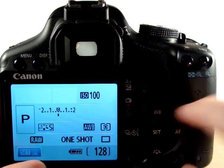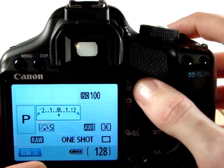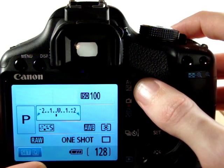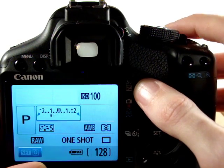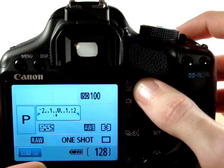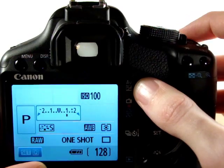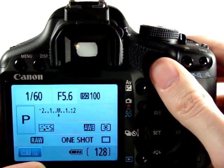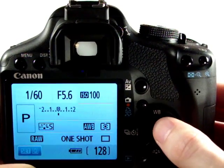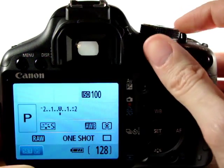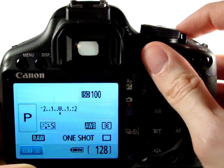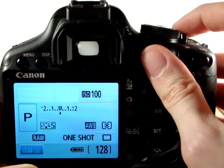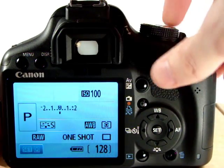We can change the exposure compensation — we can dial it down in a third of a stop increments, down to minus two stops or up to plus two stops, should you wish to. Also in program mode, we've now got more control over the rest of the settings of the camera including ISO, which is the sensitivity,